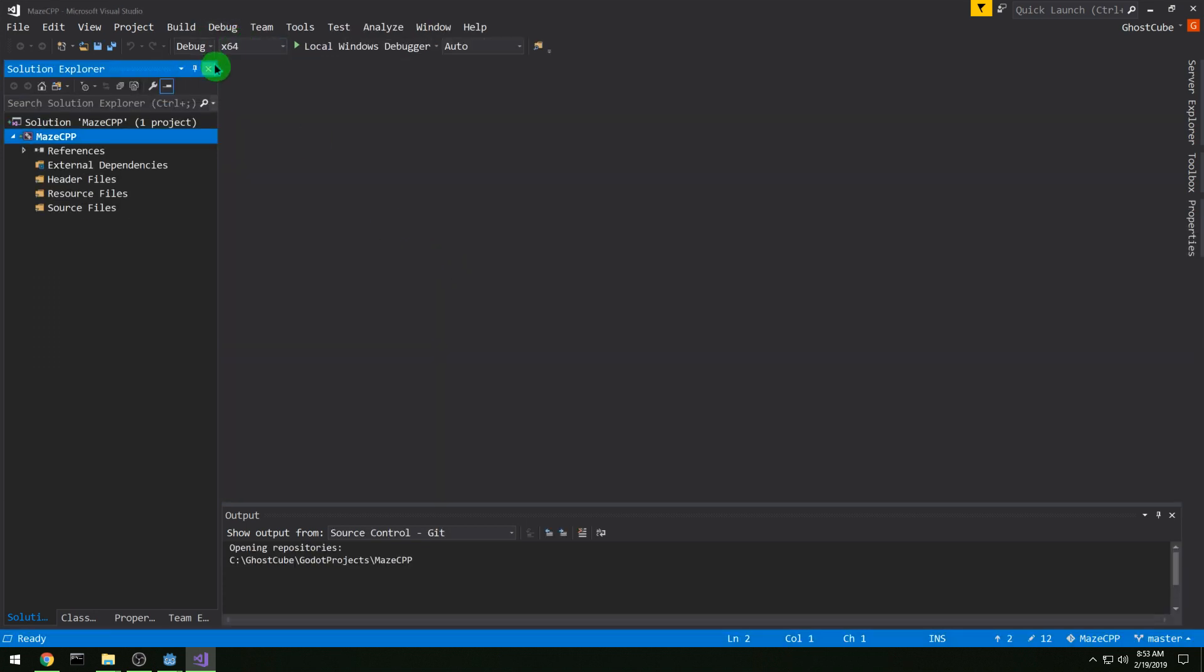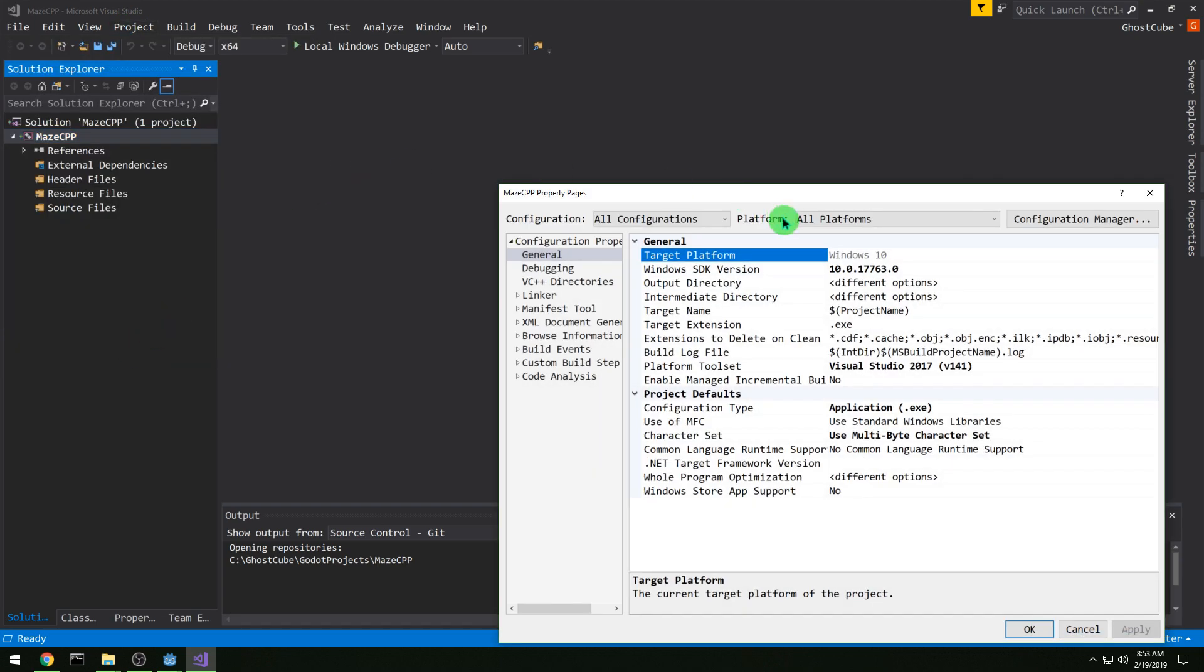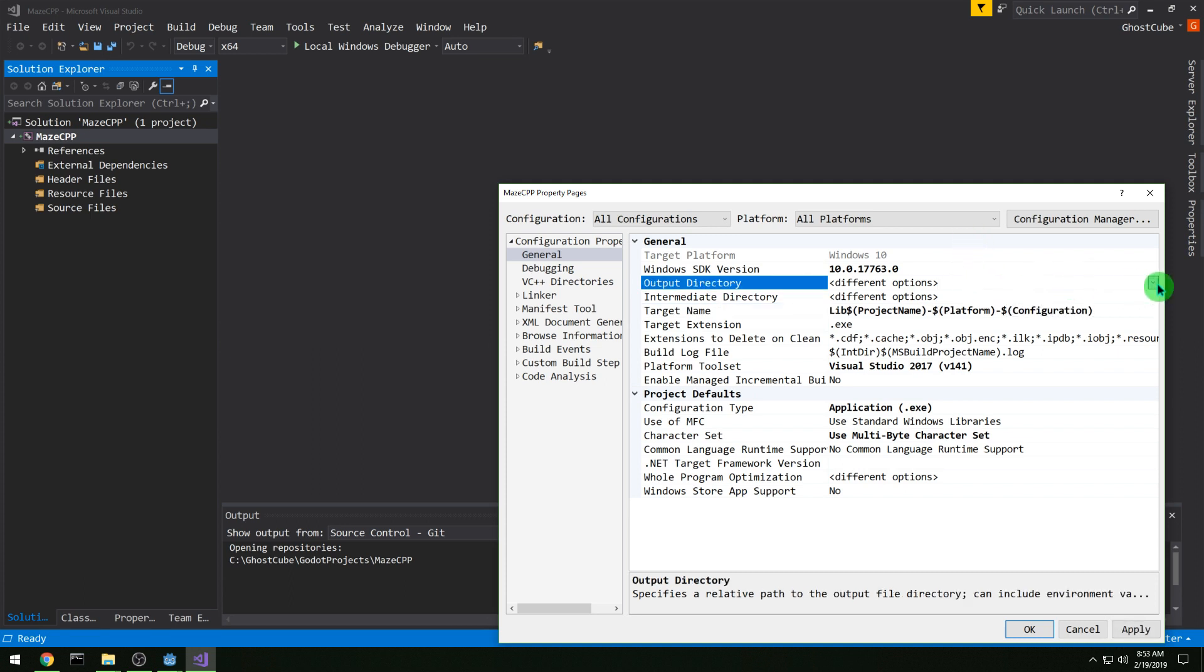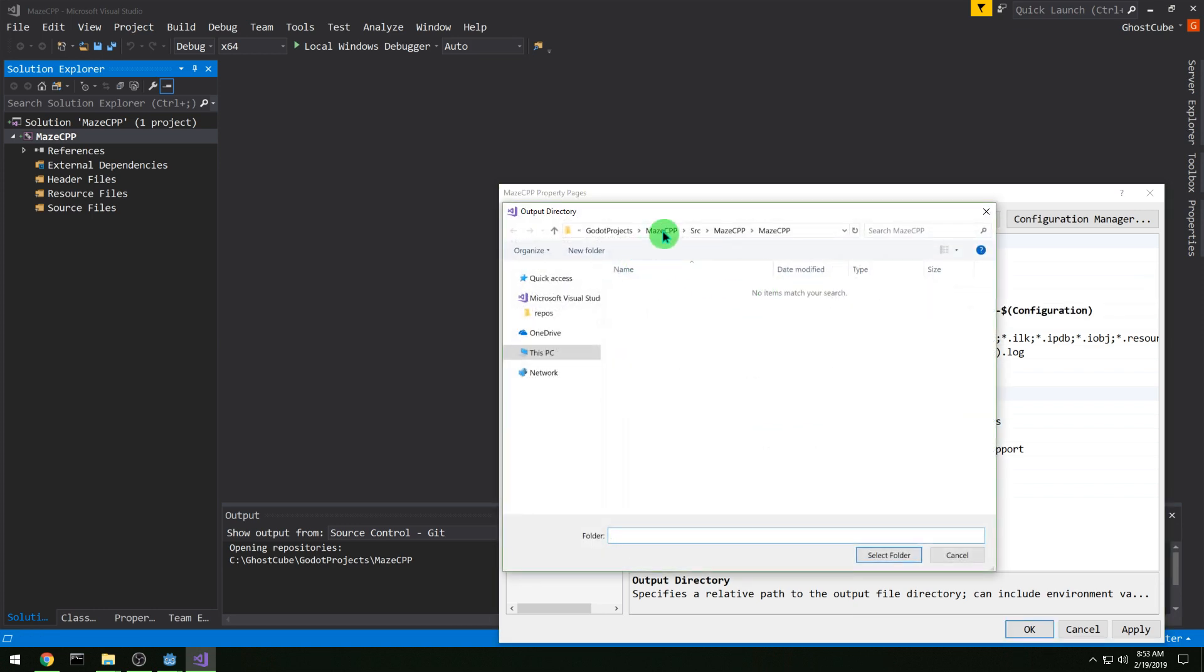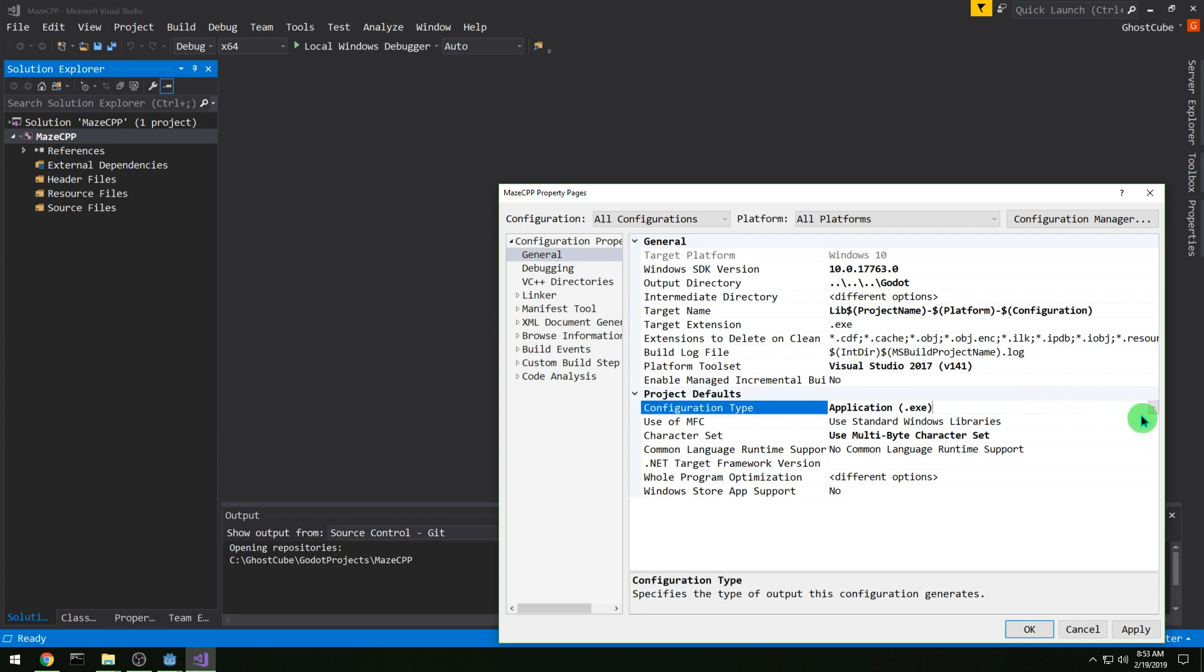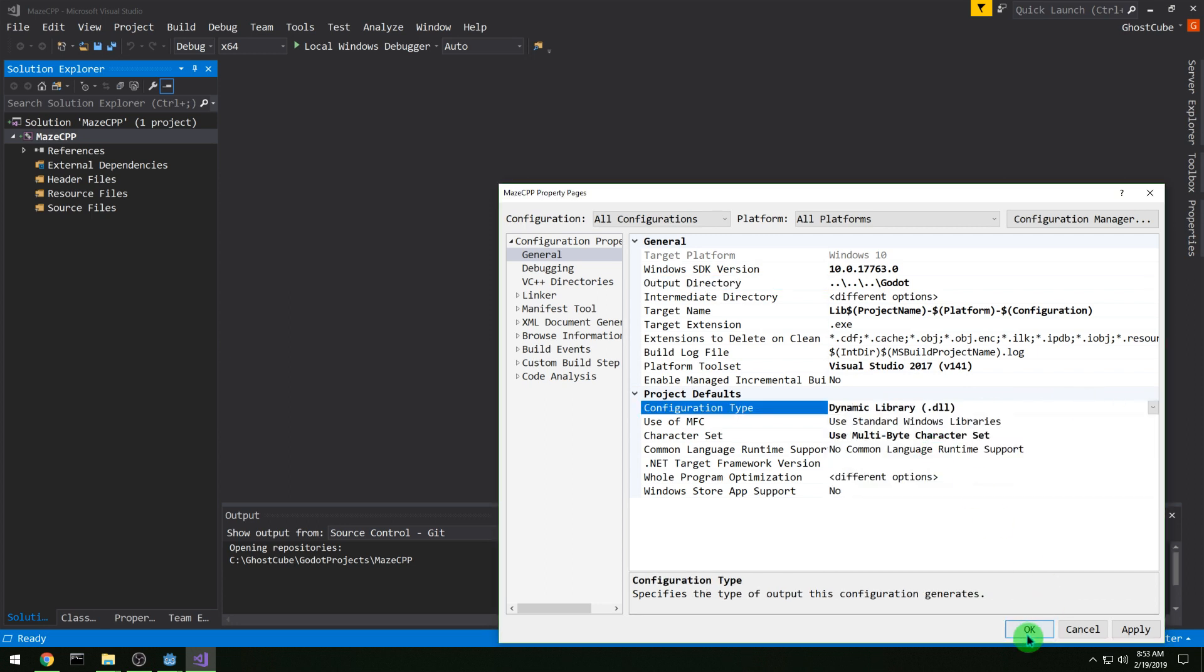First I'm going to change it to 64-bit compilation, and then go to project properties, and make sure I'm on all platforms and all configurations, and then our target name is going to be libproject. Our output directory, we want to be in the Godot directory, where our Godot project is going to be, and we want it to be a DLL.